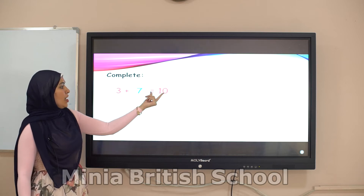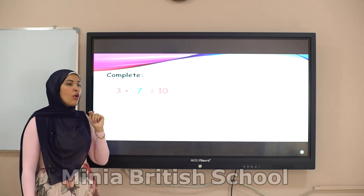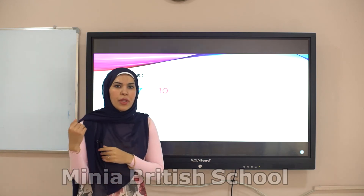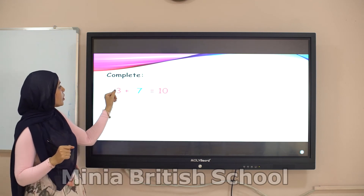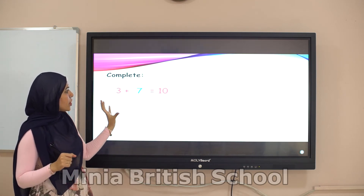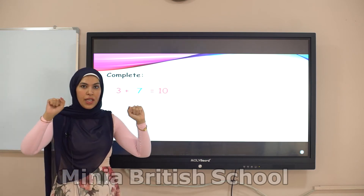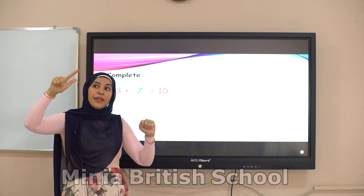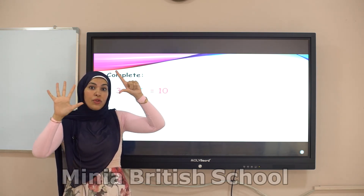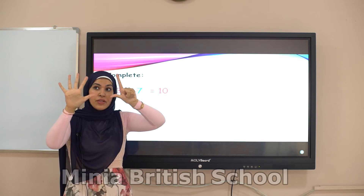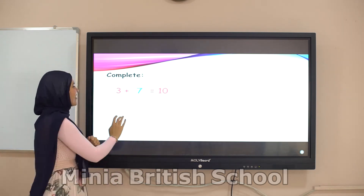First way — with the family of number ten: the friend of number three is number seven. Second way — with missing numbers: the sign is plus, so convert plus to minus, and count after number three to reach ten — four, five, six, seven, eight, nine, ten. How many fingers? Seven. Your answer is right.